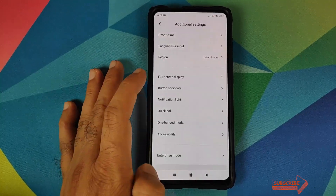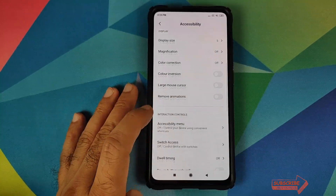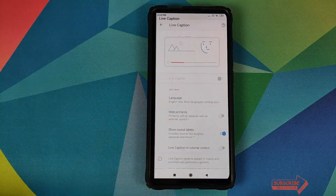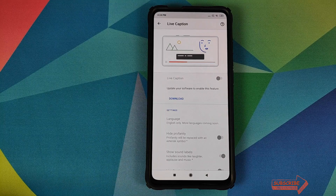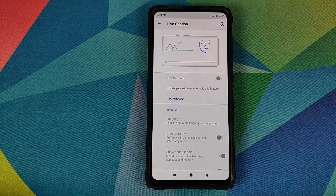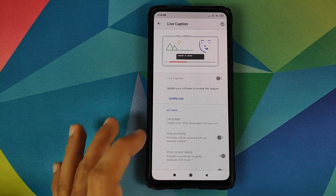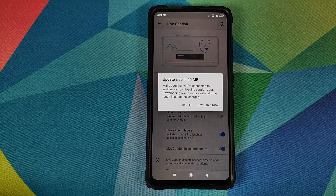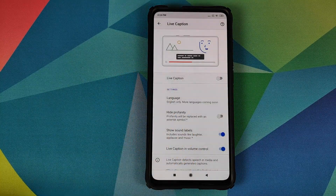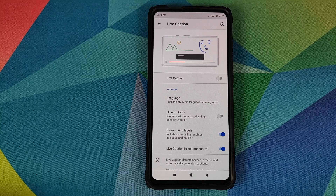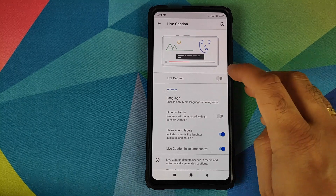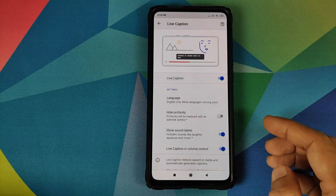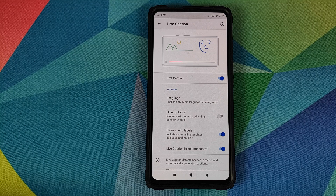Next, go into Settings, then Additional Settings, Accessibility, scroll down, and we should have an option for Live Caption — there it is! Click on it and make sure you're connected to the internet because you need to download some additional files. Click on Download — it says the update size is around 40 MB. Click Download Now, and once done, enable the toggle. Live caption is now enabled on our Redmi K20 Pro.